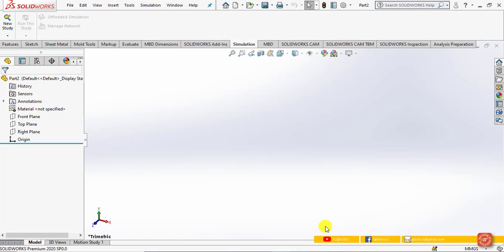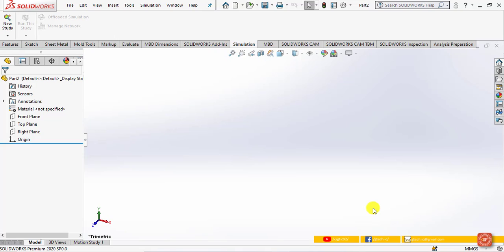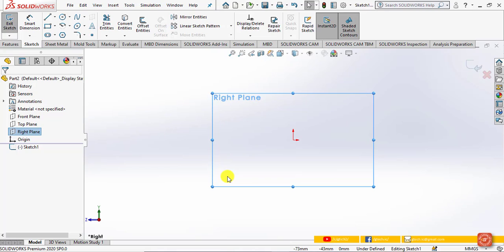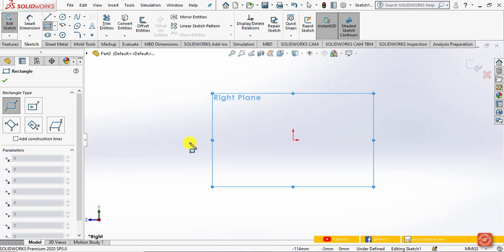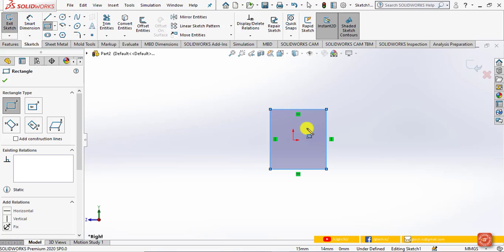You can also set units by clicking the option directly on screen. To create the geometric model, move to the feature tree on the left of the user interface. Right-click the Right Plane and select Sketch. In the sketch toolbar, click the Rectangle tool. Move to the working area of SolidWorks and draw a rectangle freely.